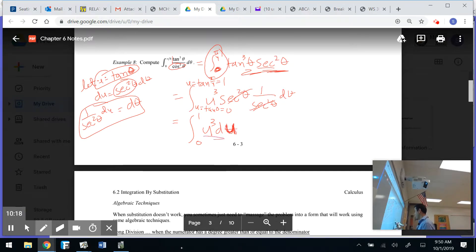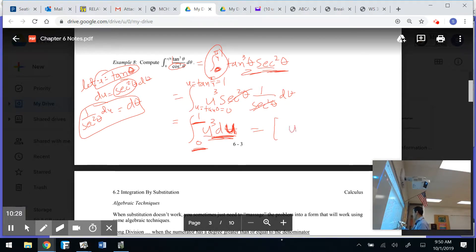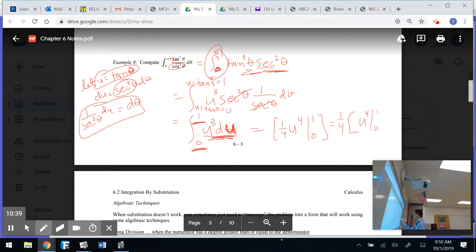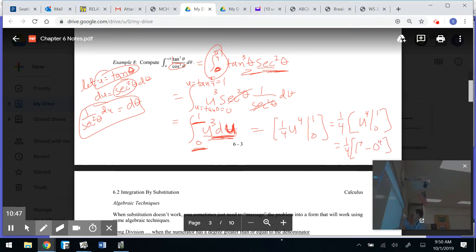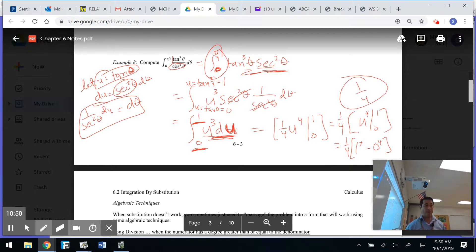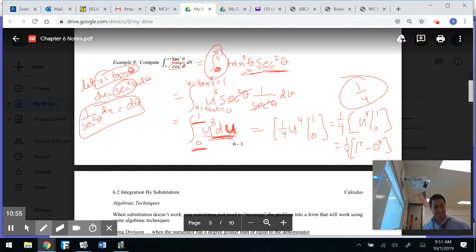Since both limits and the integrand are in terms of u, I don't need to write 'u equals.' Antiderivative: add 1 to get u to the fourth, divide by 4, giving one-fourth. Evaluating from 0 to 1: one-fourth times (1 to the fourth minus 0 to the fourth) equals one-fourth. If you were able to do that on your own — unreal, amazing, crazy.